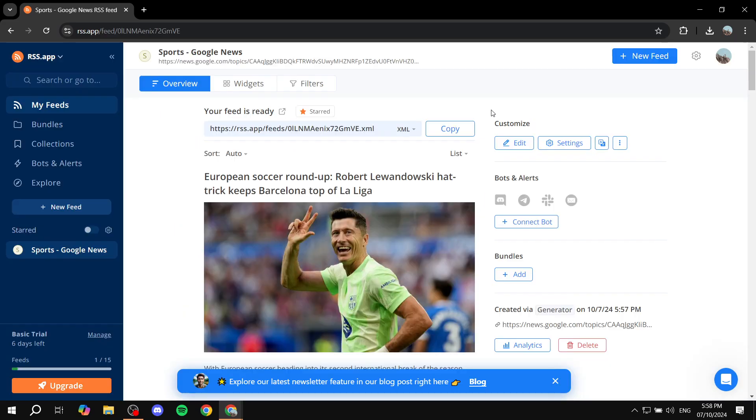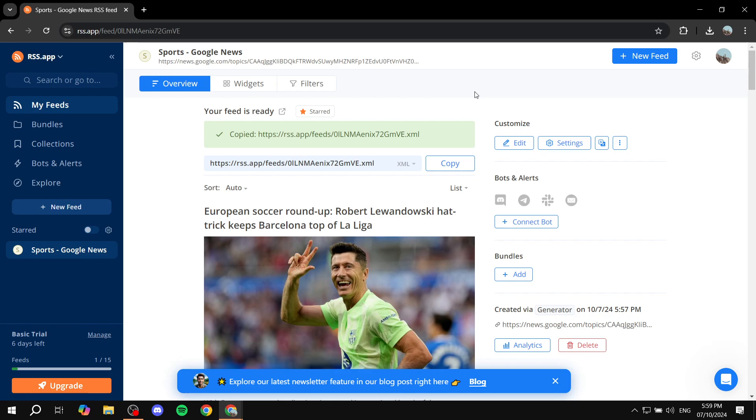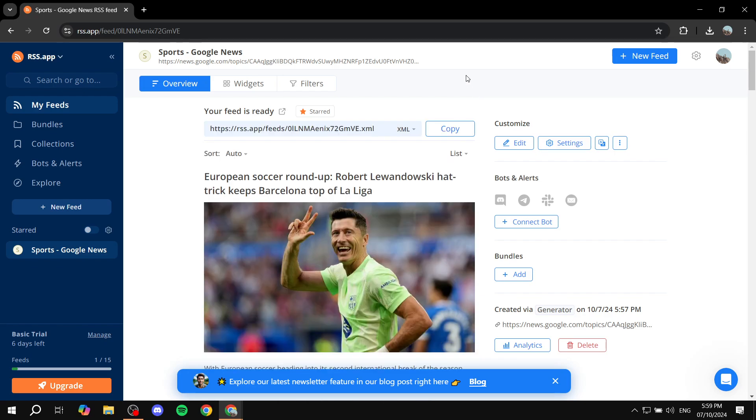All you need to do after you create an account for free, you will be able to click on save on this one, and then it's going to give you the link or the XML. Just go ahead and copy it, and you've got your feed good to go.